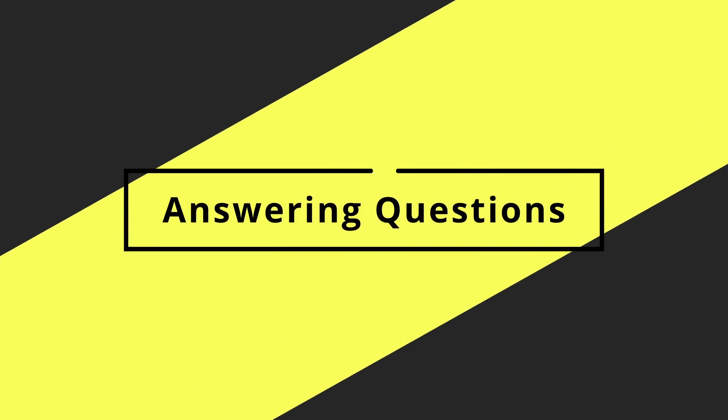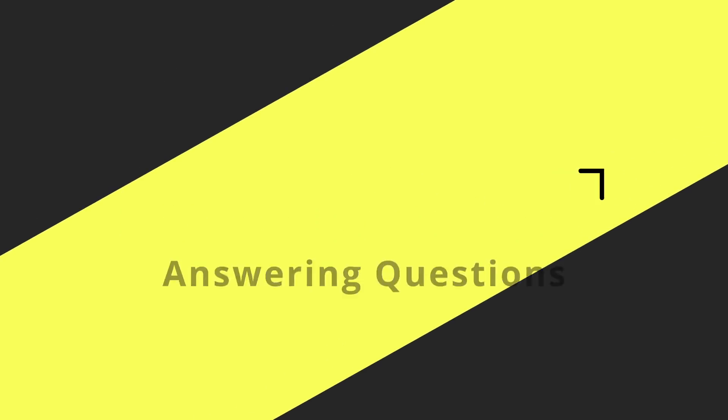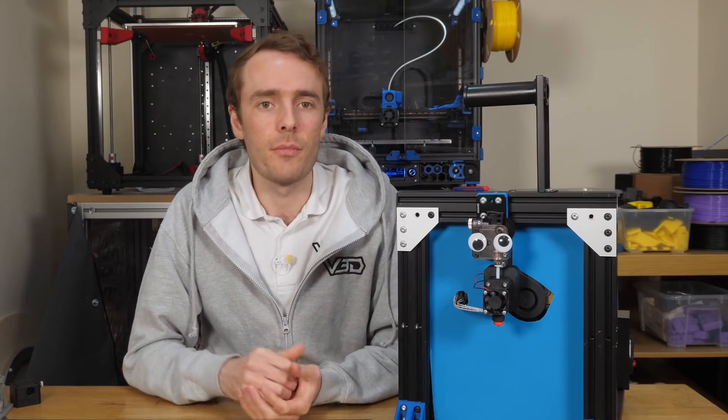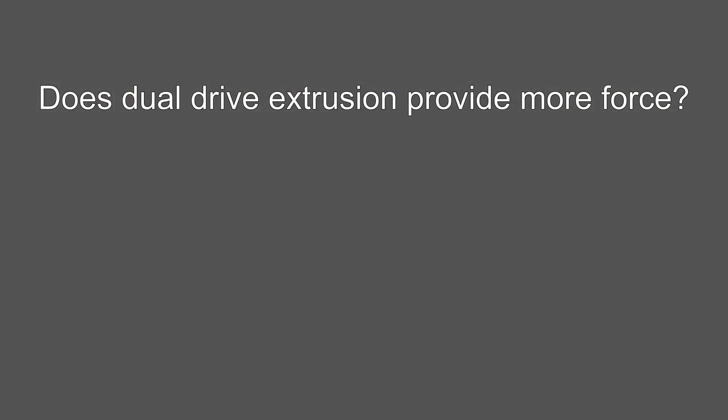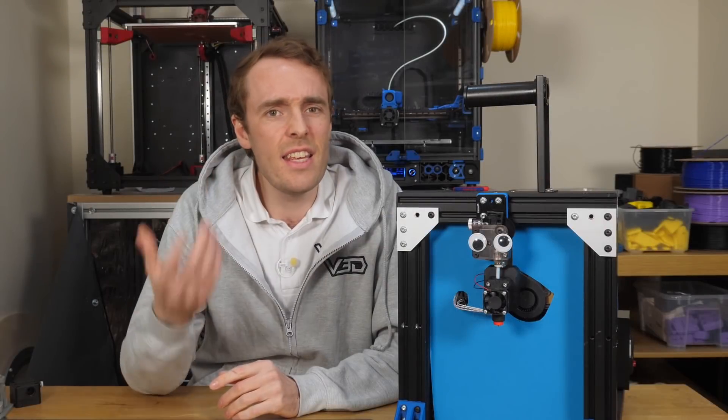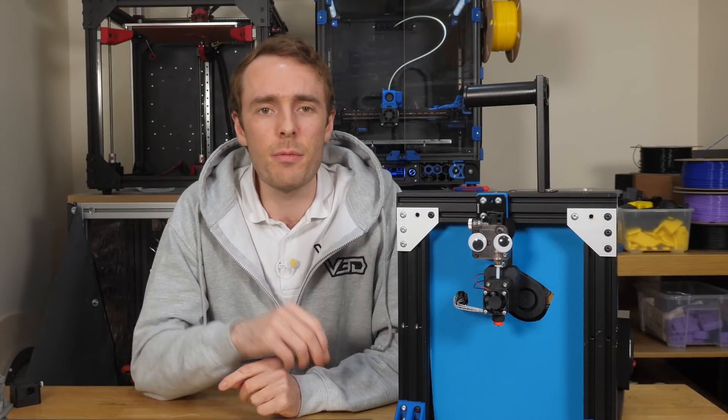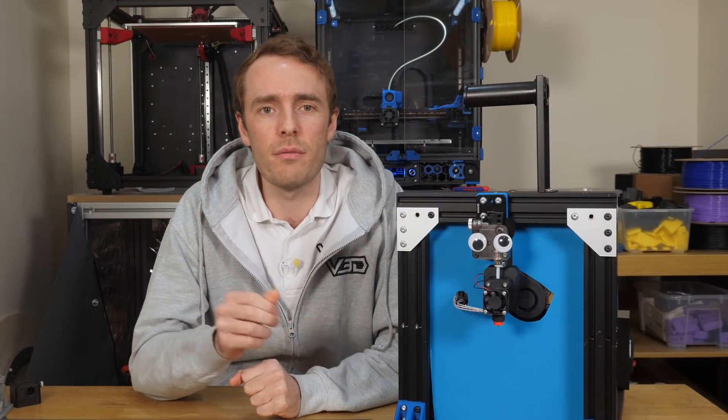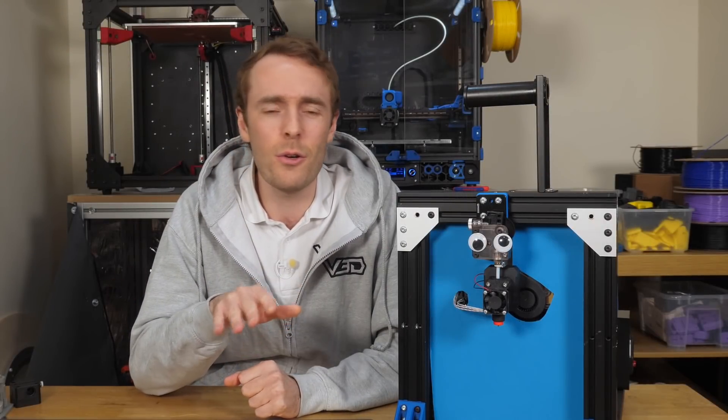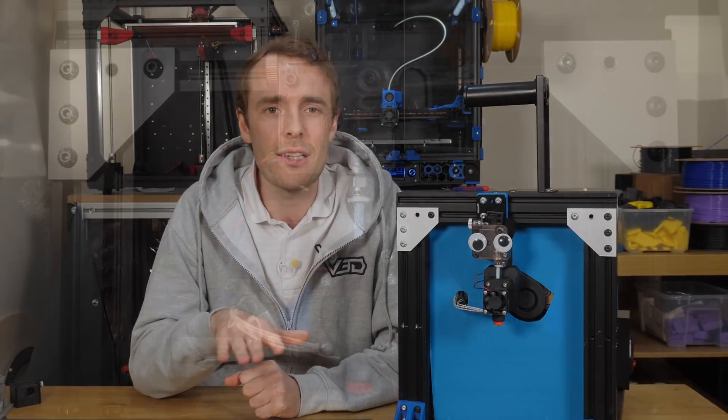So let me try and answer the questions proposed at the start of the video. Does dual drive extrusion actually provide more force? Is more force even needed? And if it is needed, are we doing it the best way possible? Firstly, yes, it does provide more force, but I don't think it's a good thing, and I also don't think it matters.